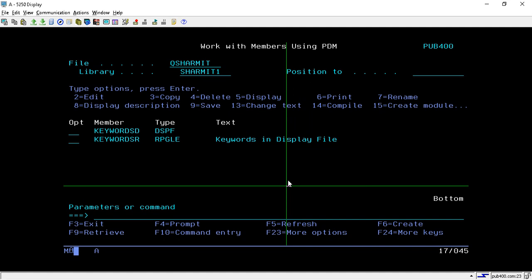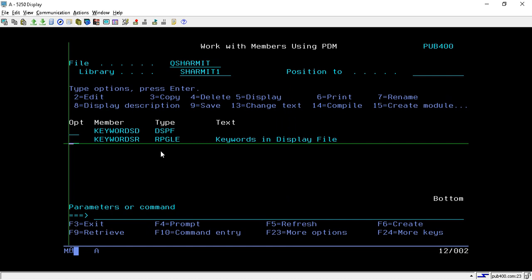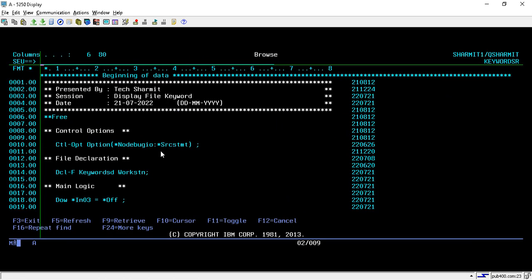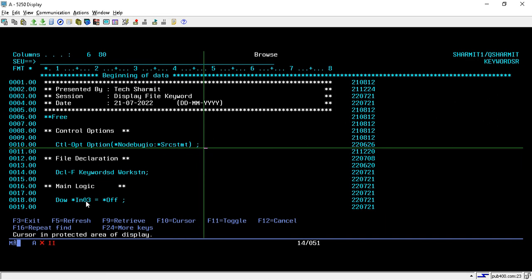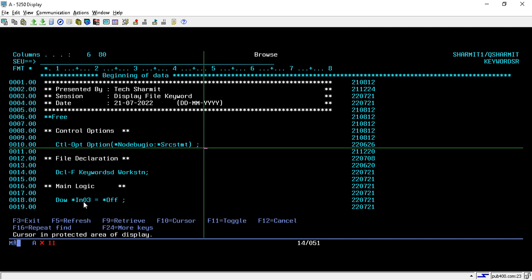First, let's see what the alarm keyword does. If I take this program in browse mode with option 5, and if I write something here, it will generate an alarm sound, a beep sound. Let's check. If I write something, we got this sound, right? This sound comes from the alarm keyword indicator. In this session we're going to see how we can generate this sound.